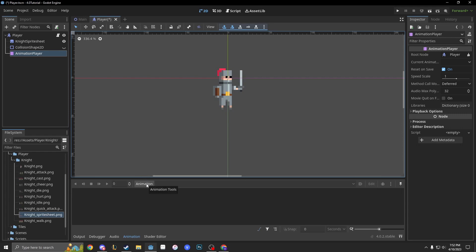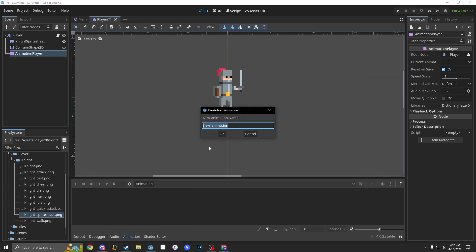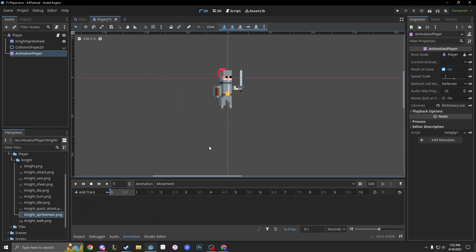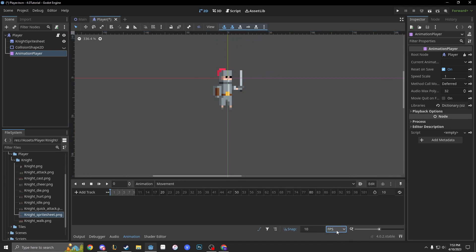To make an animation, we just click the word 'Animation' and click New. Let's make an animation called 'movement' — because we're moving. Right here is our timeline. If you've ever edited a YouTube video or made a movie, you know what a timeline is. You can set it to FPS, but I just use seconds. To change the time, you can add time next to the clock icon — make it 2 or however long. I like to keep mine at 1 as a baseline.